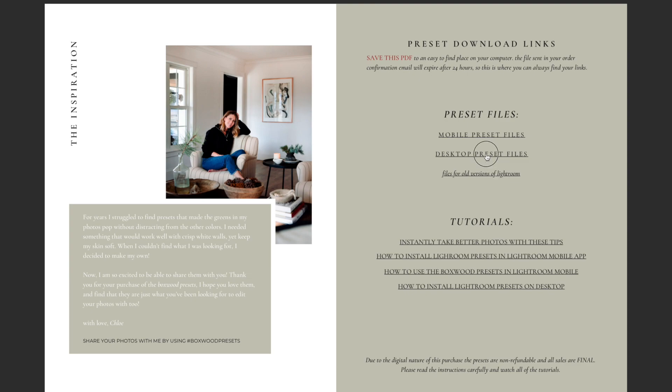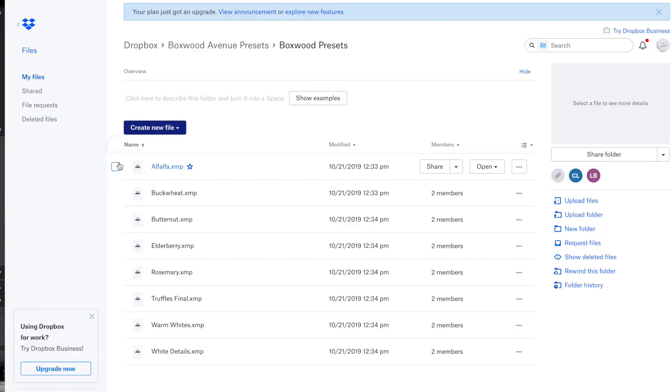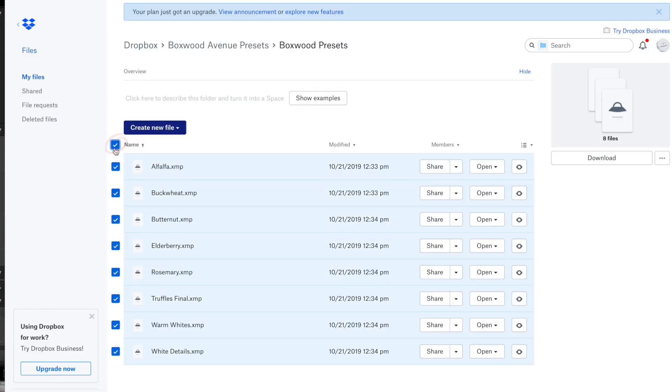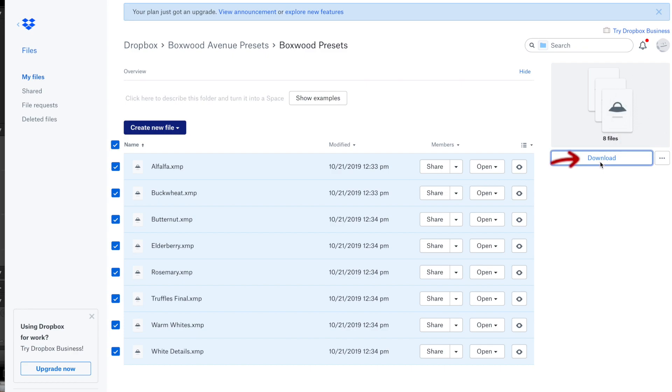You'll see this opens up in Dropbox. If you hover over next to where it says name, there will be a little checkbox that pops up. Click that to highlight all of the XMP files. These are all the presets. Then scroll over on the right hand side of the screen and you'll see download. Click download and it will begin saving directly to your computer.